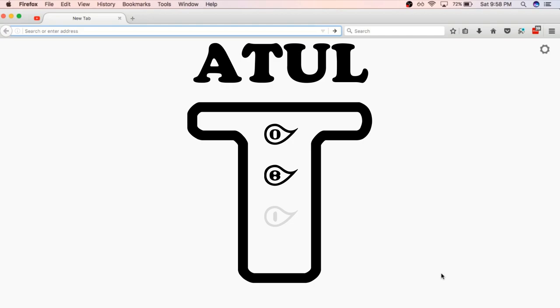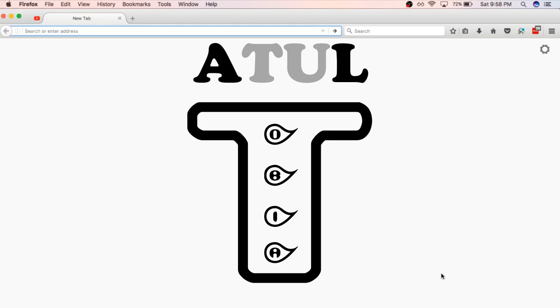Hello friends, good morning, good evening, good afternoon, whatever the time is for you. My name is Atul, you are watching Techobia, and today I'm going to tell you how you can enable the old Firebug in your latest Firefox.